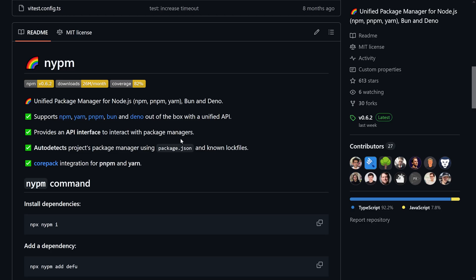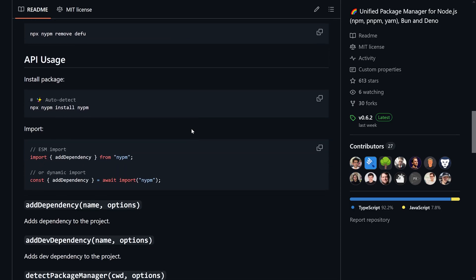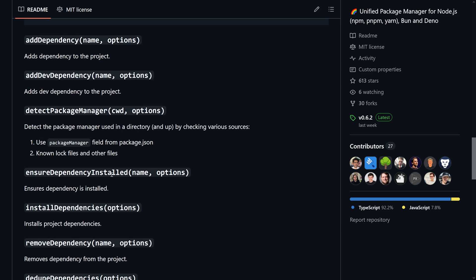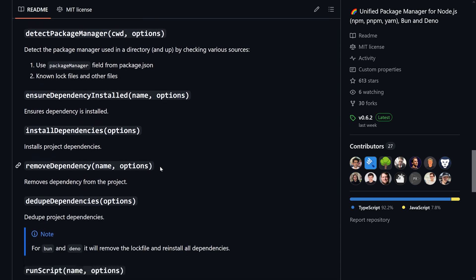nypm is a bit different though, because it also exposes a programmatic API — you can add dependencies through the package, detect the package manager, install a dependency, and dedupe dependencies too. Now it's a really good point to talk about what deduping dependencies actually means, because we've heard it quite a bit now and we know how it's supported through the underlying package — but what is happening here and why do we need to do this?